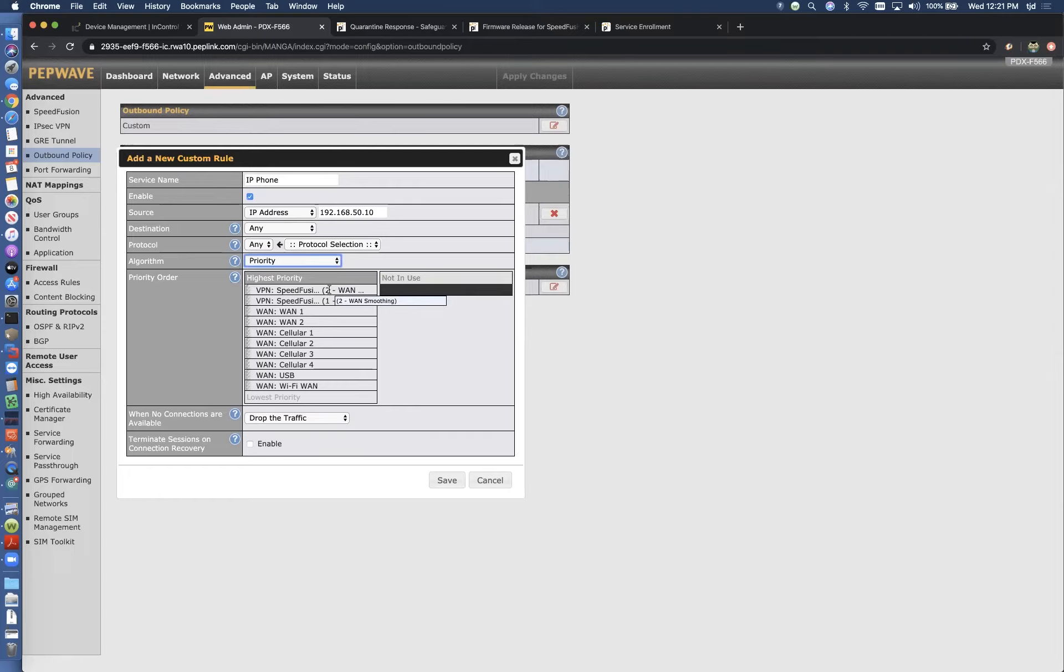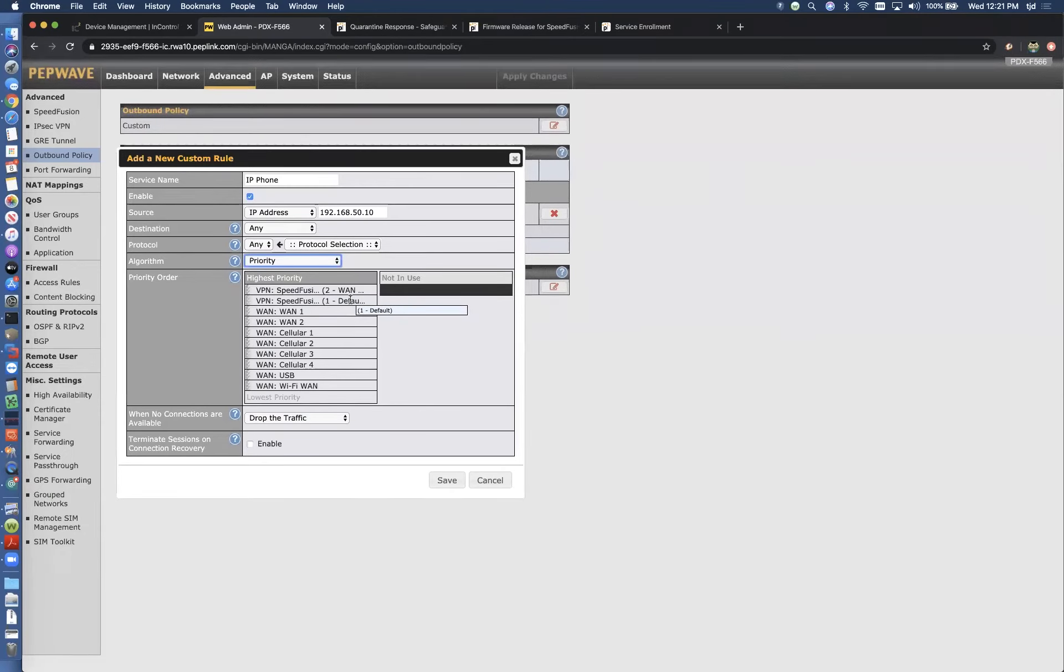If that WAN smoothing tunnel isn't available for some reason, then that's going to go down to the next item on the list, and that's the SpeedFusion cloud default tunnel. So that's going to give me the bonding and hot failover. Still definitely better than not protecting the traffic at all. WAN smoothing is ideal. But if that's not available, we can switch back to at least give it that hot failover.